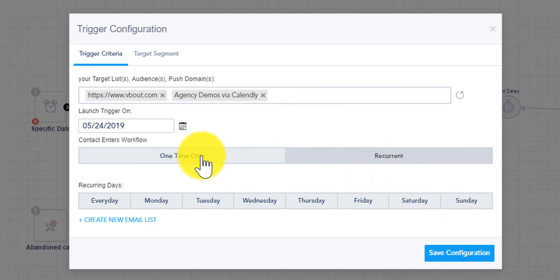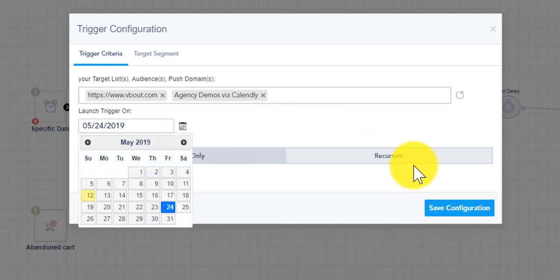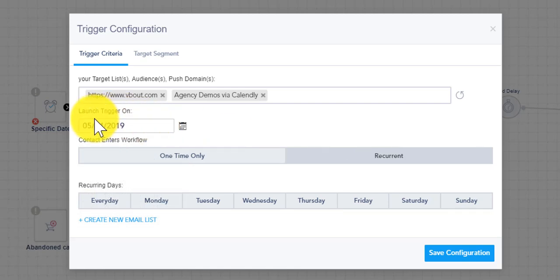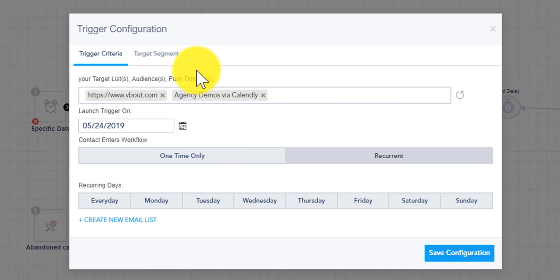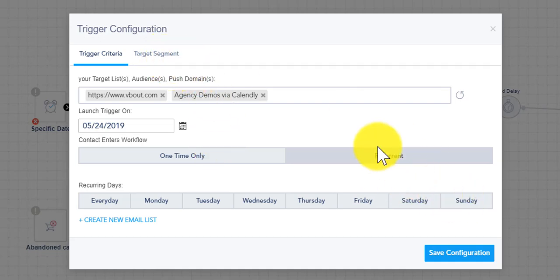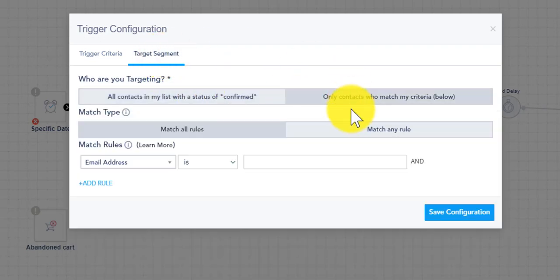One time versus recurrent. So one time executes once, recurrent executes every day or on a specific day and time. These are critical for you to understand the differences. One time executes once on that date, recurrent starts on that date and continues executing every single day at probably 12 a.m.